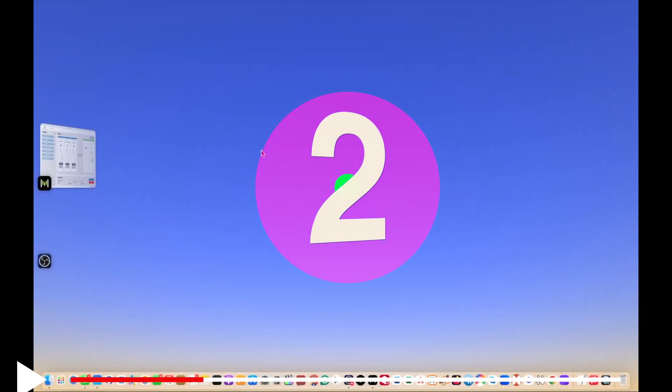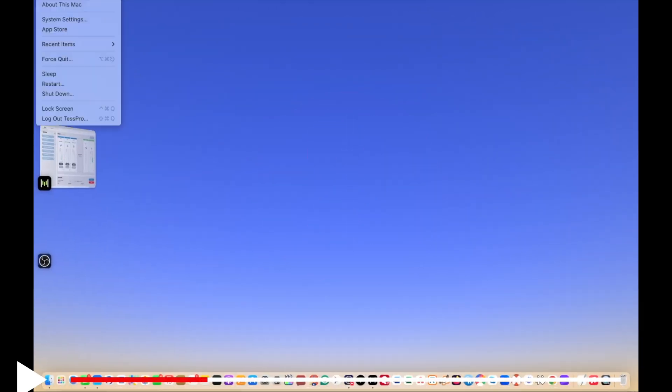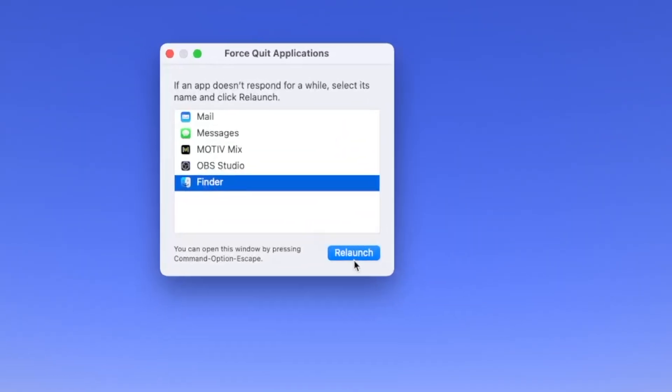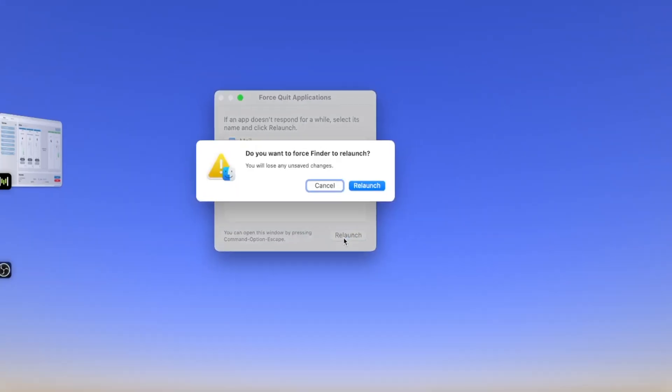Step two, go ahead and click on Apple icon at the left top corner. Navigate to Force Quit. In this window check Finder and click on Relaunch.